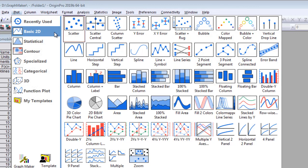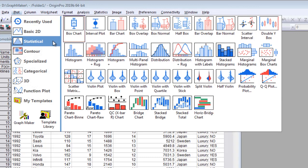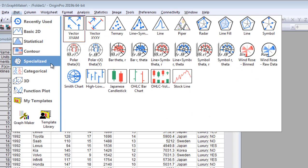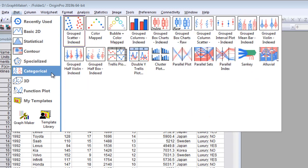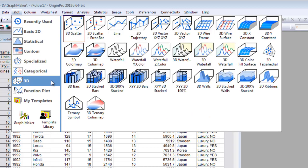Origin ships with over 150 graph templates for you to select from, arranged by category under the Plot menu.